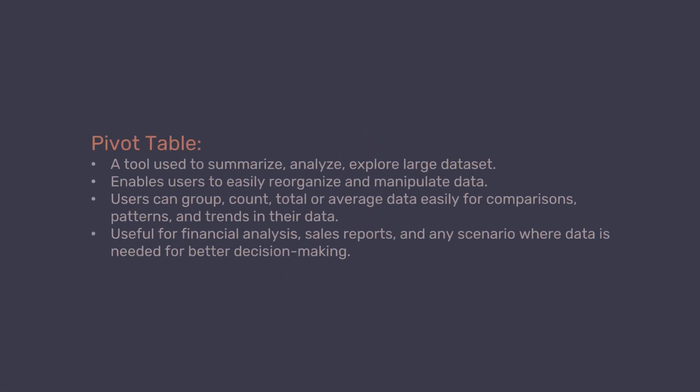Excel Pivot Table is a powerful tool used to summarize, analyze, explore, and present large sets of data in Excel.